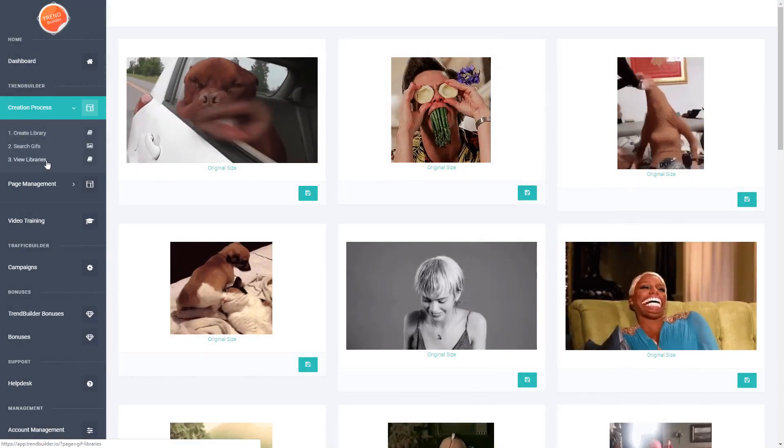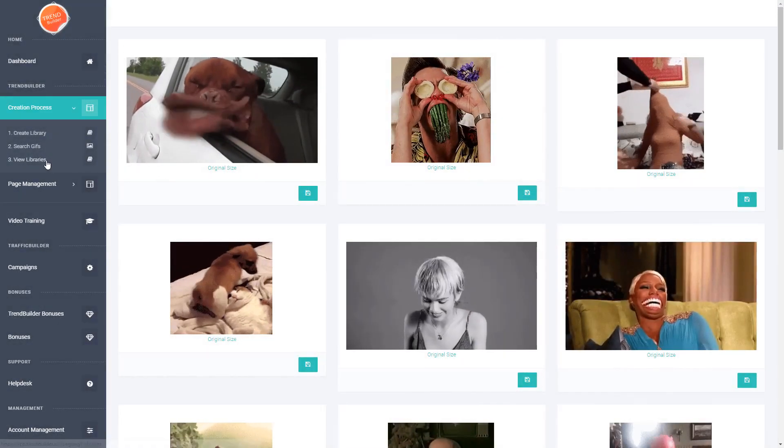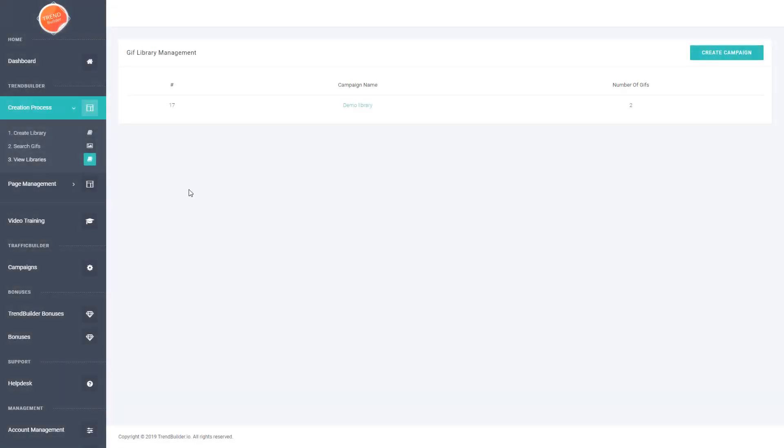Now if we go to view libraries from here, you'll see we have our campaign library and it contains two GIFs. These are the ones that we just saved a moment ago.